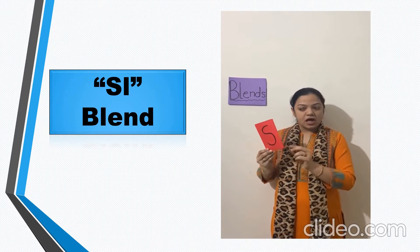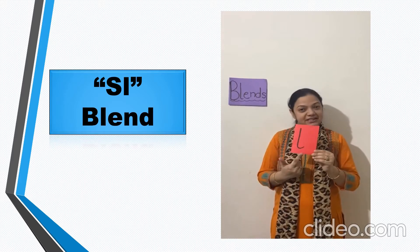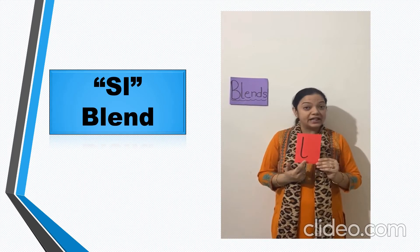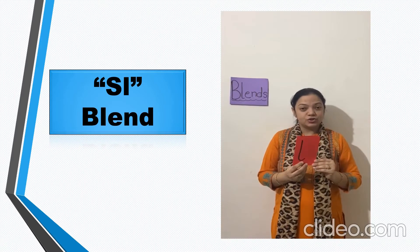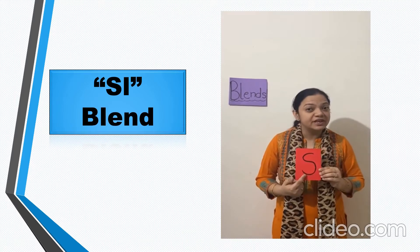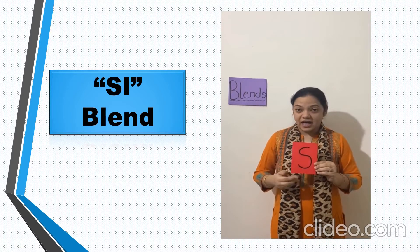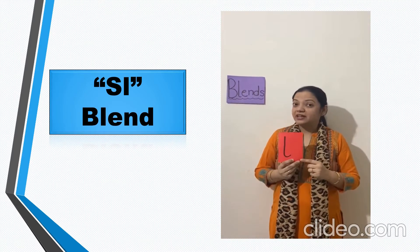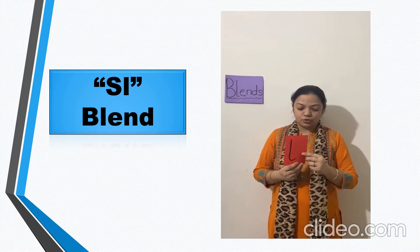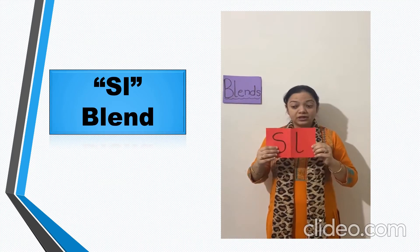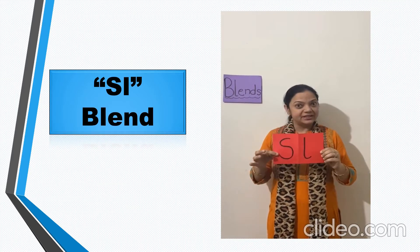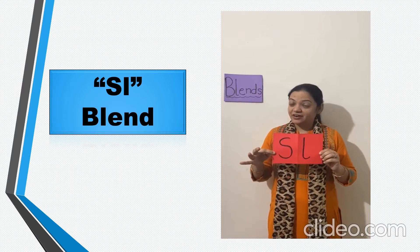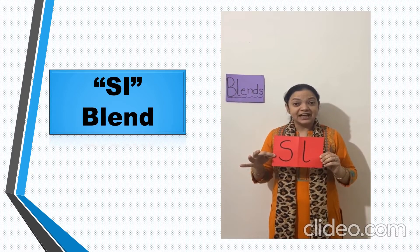And which letter is this? Yes, this is letter L. So, what is the sound of letter S? S.